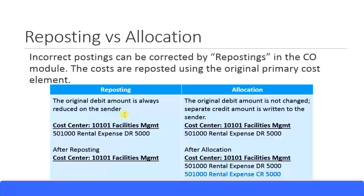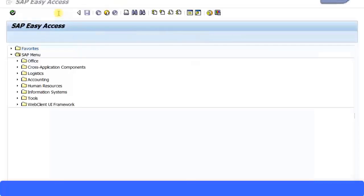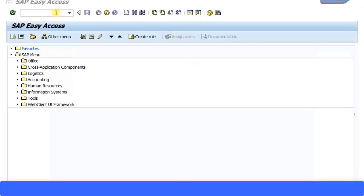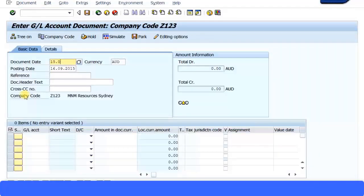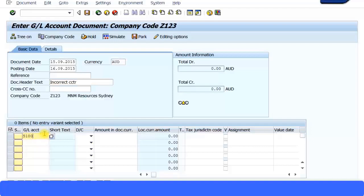Now let's look at an example. I'm going to post a standard journal transaction using FB50. Let me type in FB50, specify a date, put the currency and other information. I'll add a note saying 'incorrect cost center.' I'm going to specify GL account 51440, which is a council fees expense account, and a balance sheet bank account to pay the council fees. This is a debit entry of $1,000 and a credit entry of $1,000.